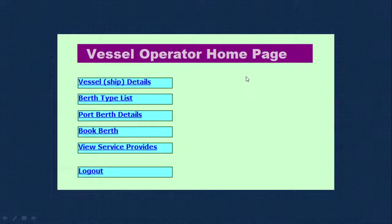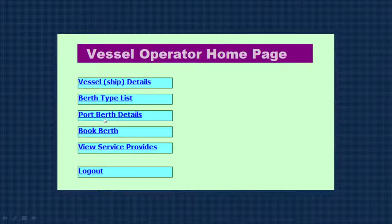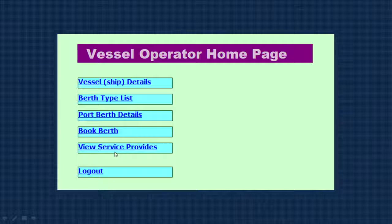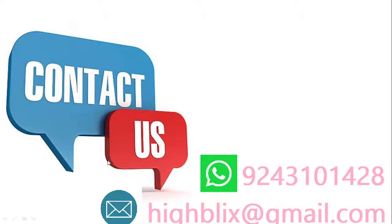For the vessel operator module — vessel operators are who own the ships — they can view berth types and port berth details that were entered by the admin. Most importantly, they can book a berth. They can also view service providers available in the port. These are the four major modules, and we'll see how the whole project works in the demo.